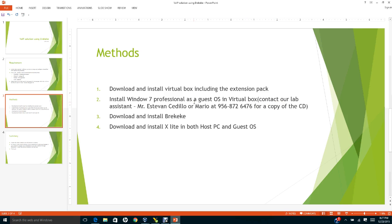If you don't have a copy of the CD, please contact our lab assistant Mr. Esteban Sedio or Mario at 956-872-6476. Call them before you go to the office.